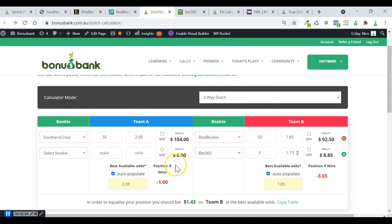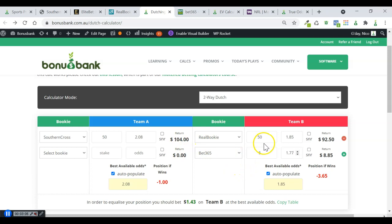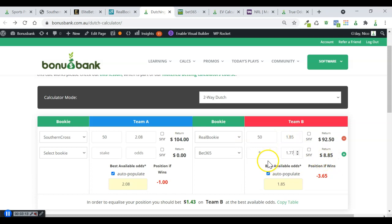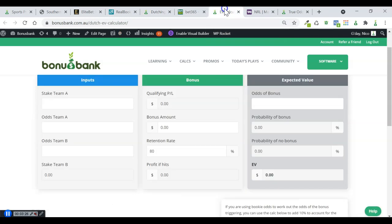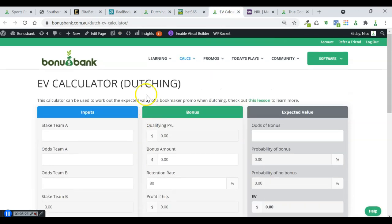There we go. We've got a pretty evenly matched play. A chance at two $50 bonuses and also this very small early payout from Bet365. The next thing I want to do is calculate the EV on this. Obviously, we don't want to be placing bets that have negative expected value. To do that, I'm going to use the EV calculator on Bonus Bank, and I'm using the dutching version of it.